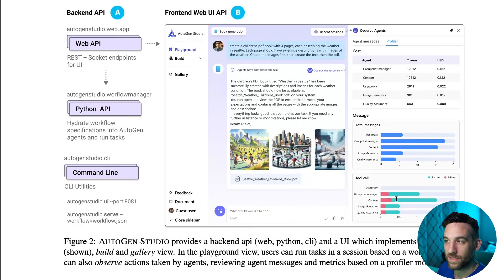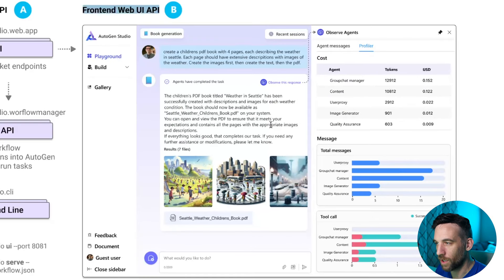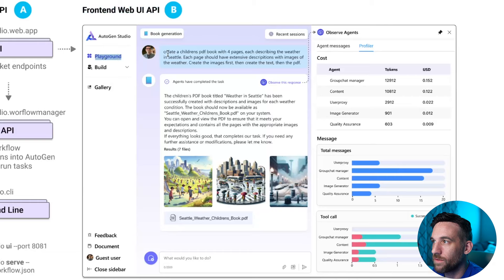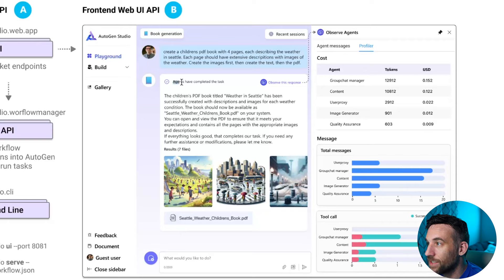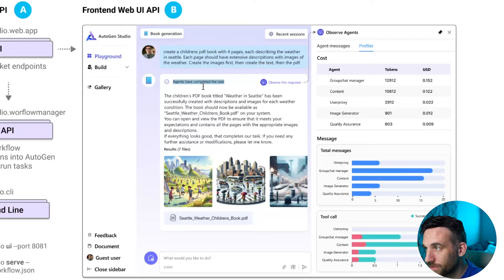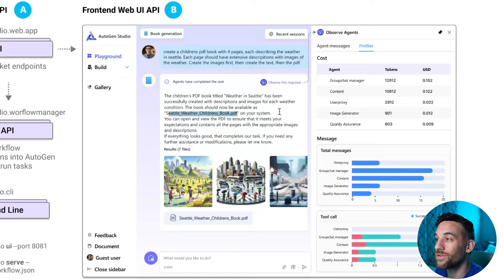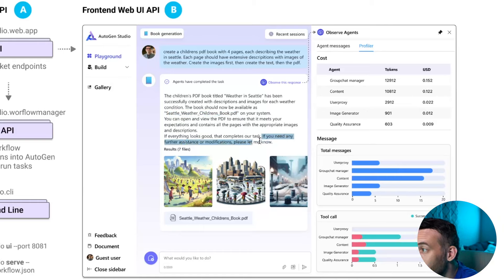Now let's look at the new interface. All they're really saying is the backend API, the front-end web UI, and kind of what it looks like — but just look at how this looks. This looks absolutely amazing. This is a huge upgrade from the way it used to look and the amount of information you can gather from this. It looks like they're in the playground session right now and they just asked to create a children's PDF book with four pages each describing the weather in Seattle. The agents have completed the task, and the children's PDF book titled 'Weather in Seattle' has been created with descriptions and everything. The book should now be available as seattleweatherchildrensbook.pdf on your system.